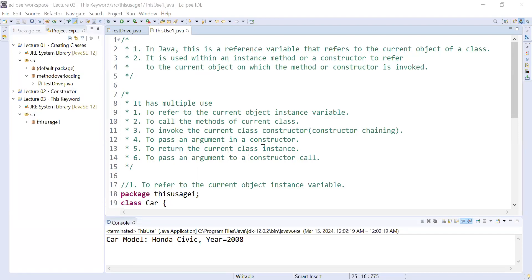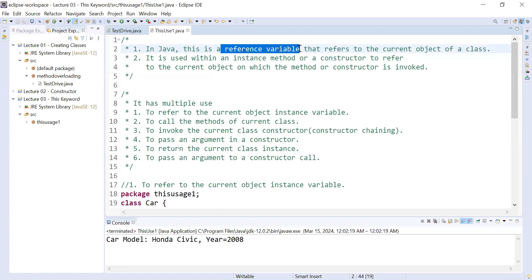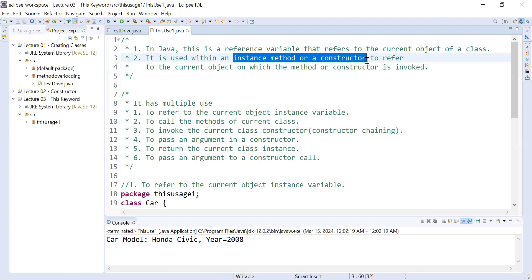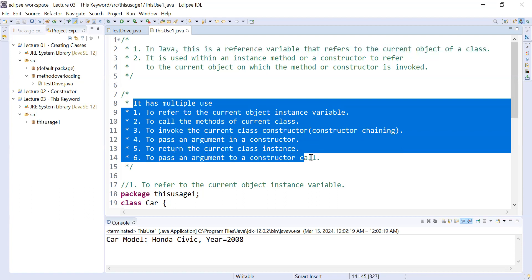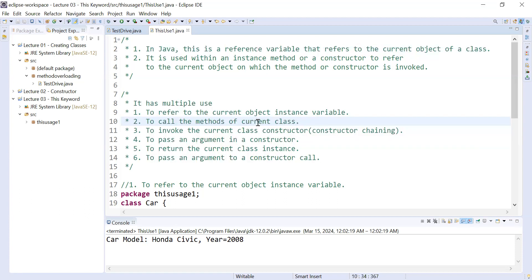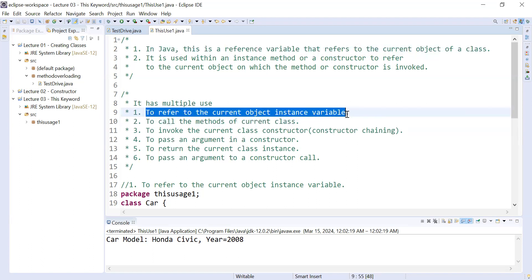Hi guys, welcome to the Java class. In today's session you will learn the `this` keyword and its use in Java programming language. `this` keyword is a reference variable that refers to the current object of a class. It can be used within an instance method or a constructor to refer to the current object. In this session you will learn the first use of `this` keyword — how it is used to refer to the current object instance variable.